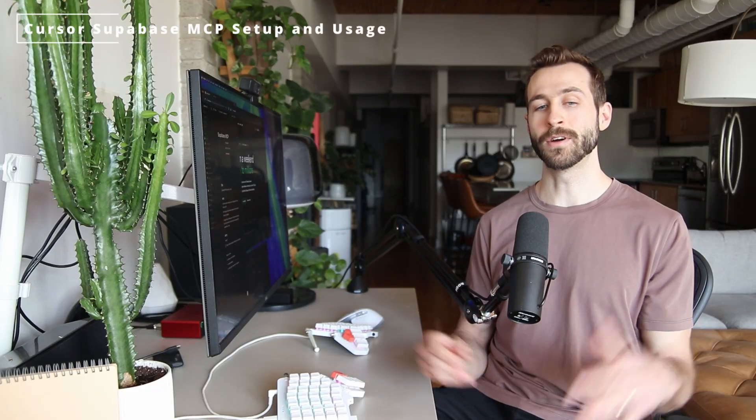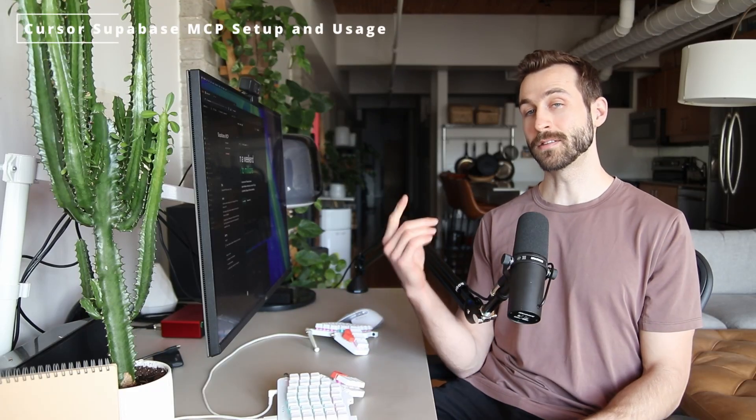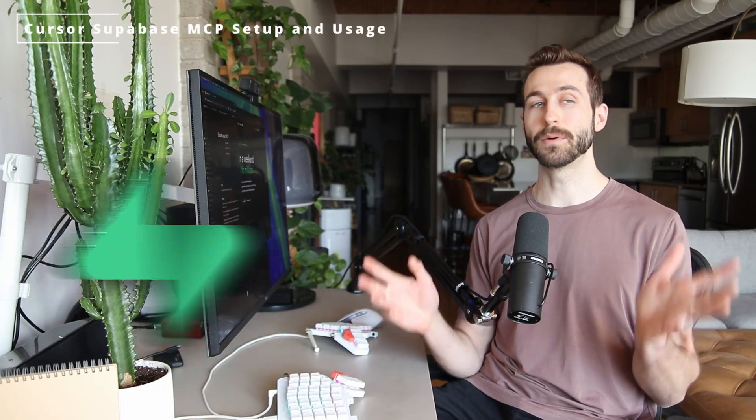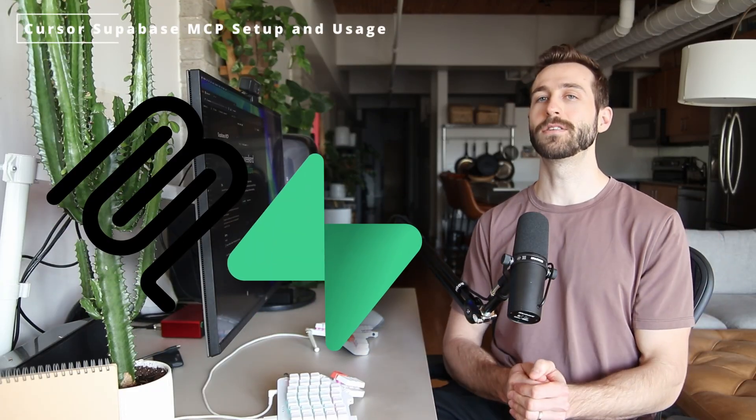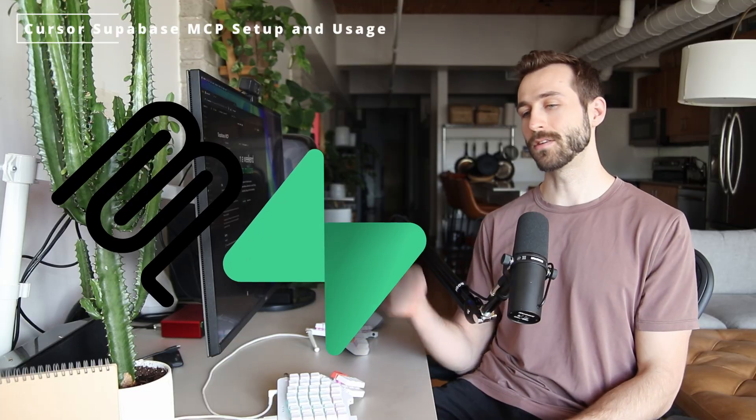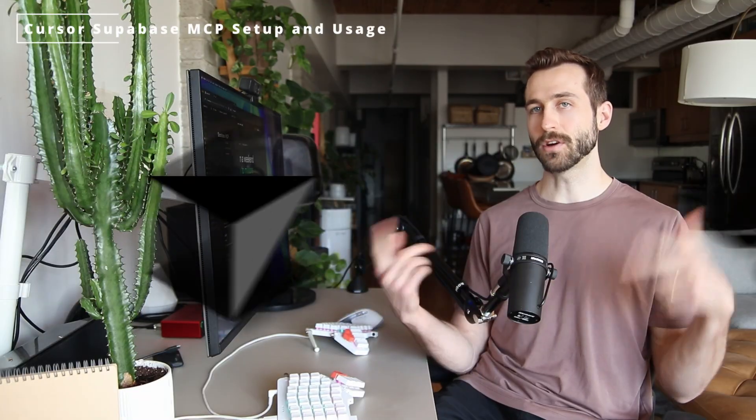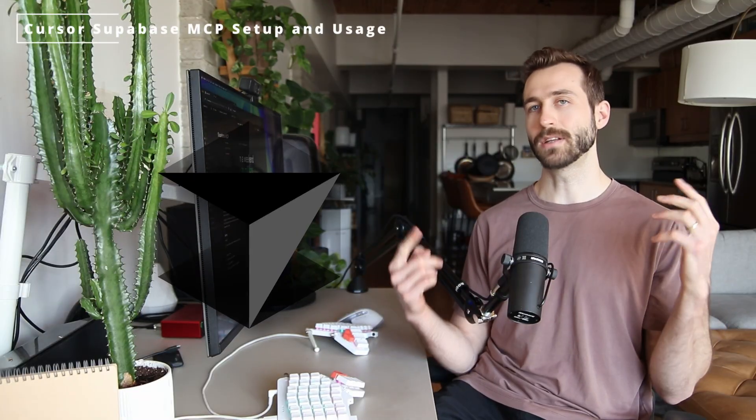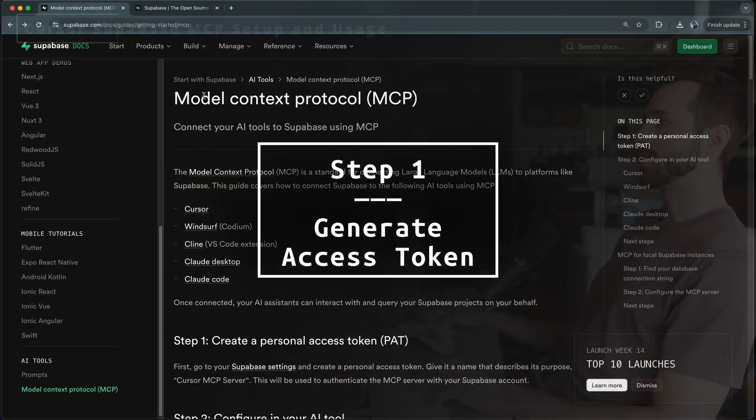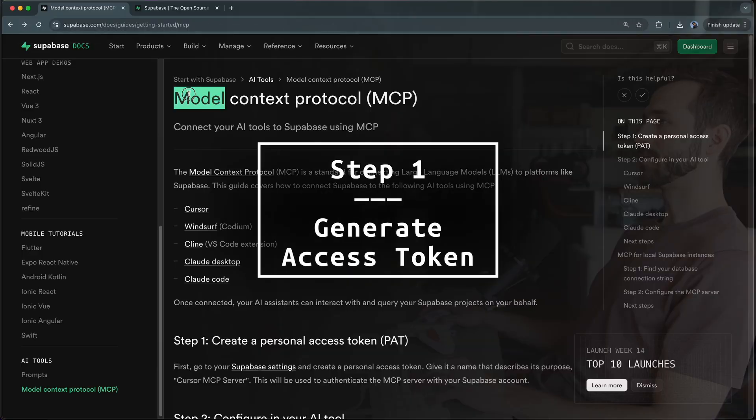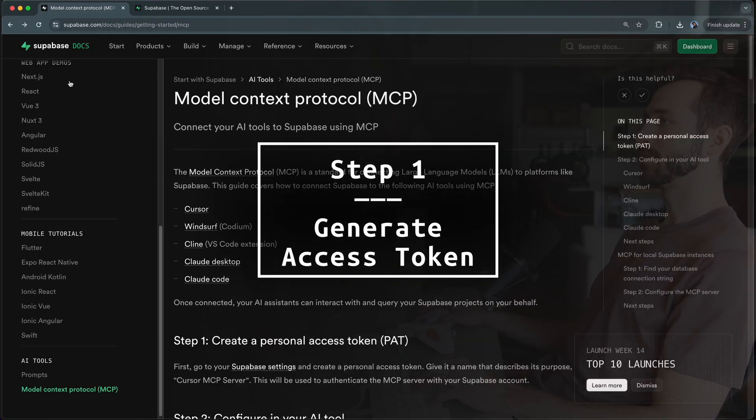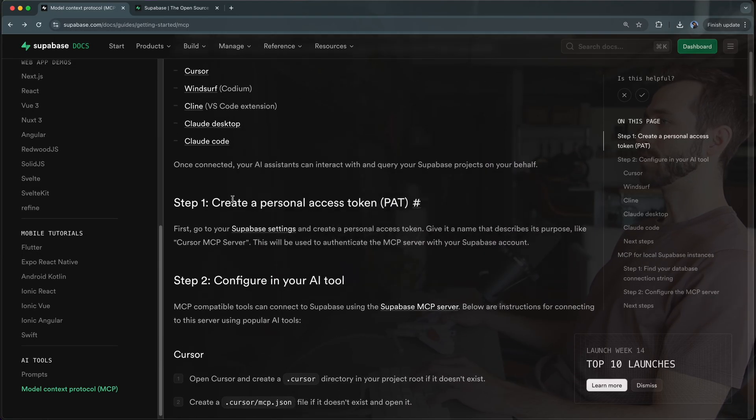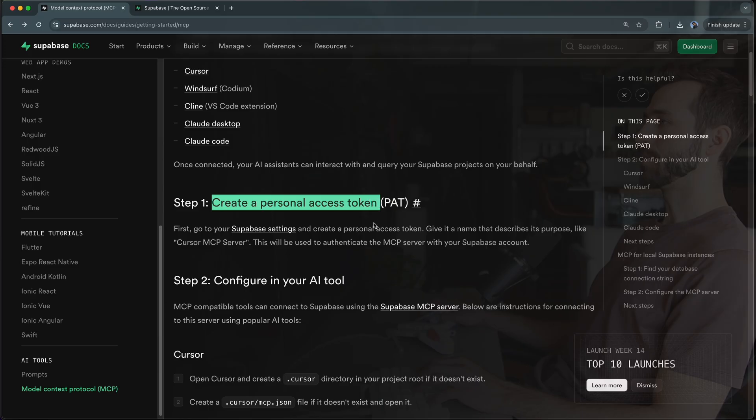In this step-by-step tutorial I'll show you how to set up and use the official Supabase MCP server with your IDE. I'll show you how to do this with Cursor and a quick demonstration. Here's the current documentation for the Model Context Protocol on supabase.com.